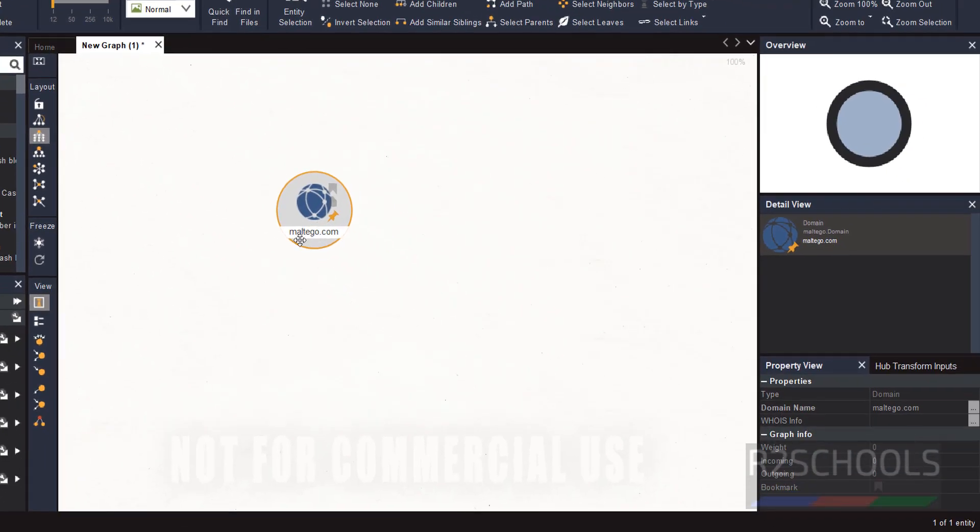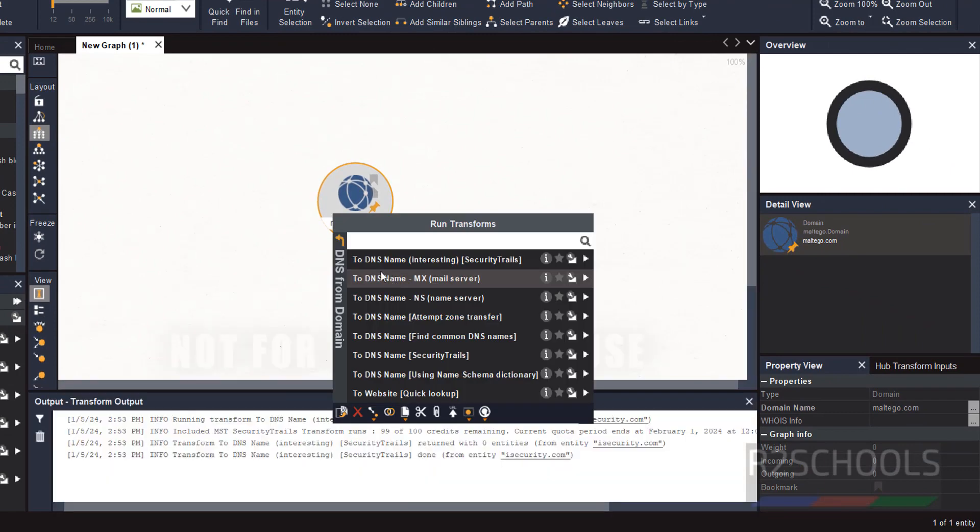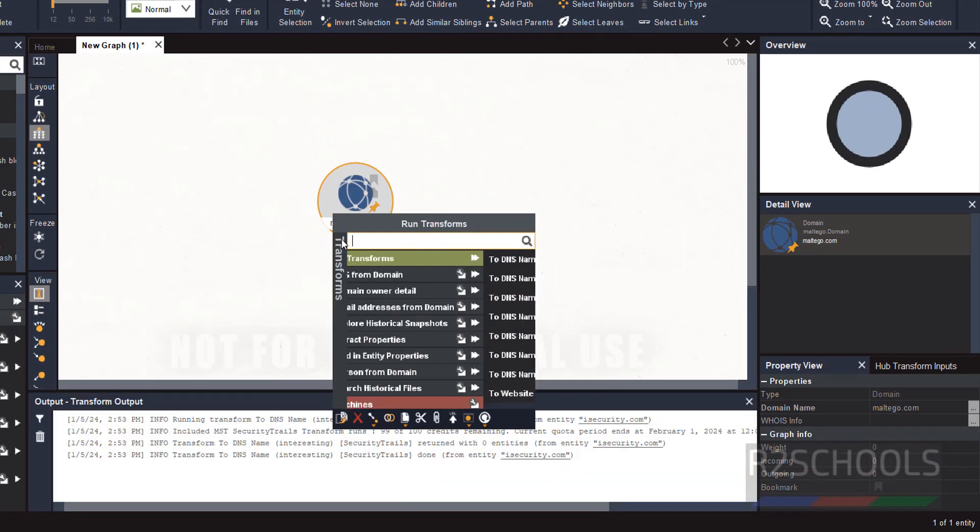See here, they have selected Maltego.com. If you want to select all transformation, you can select.